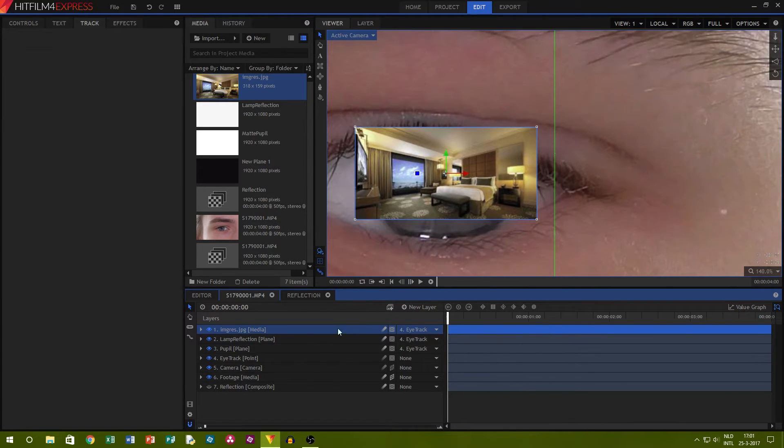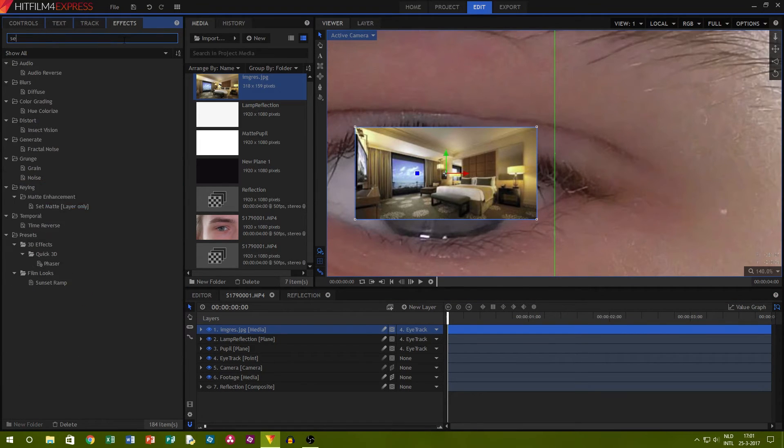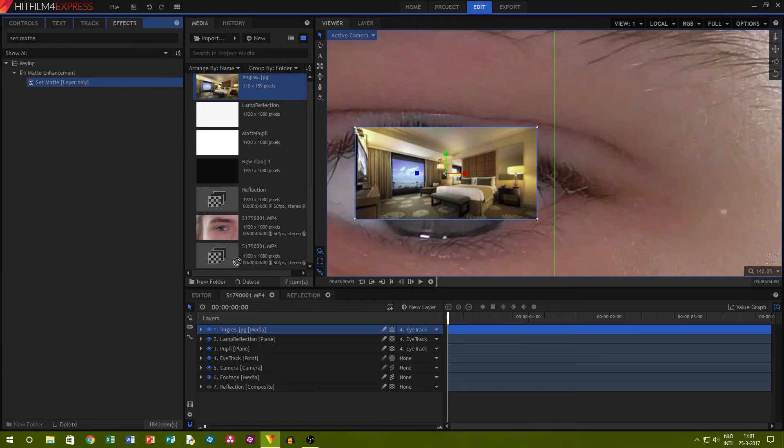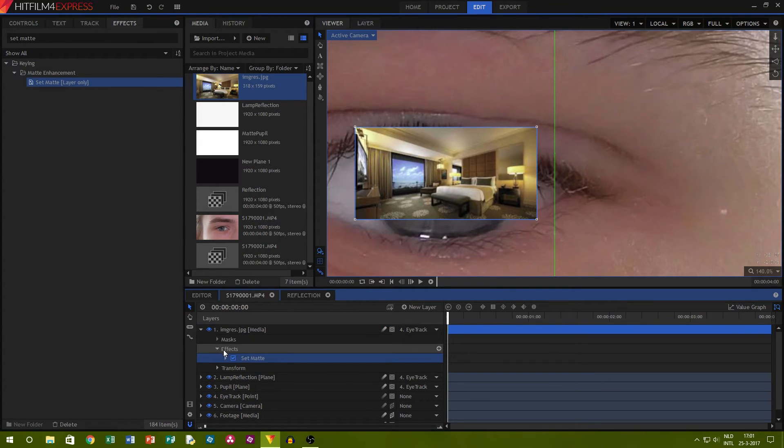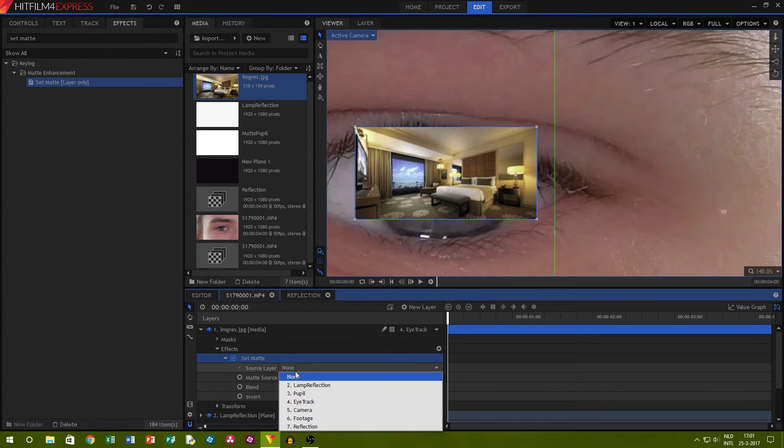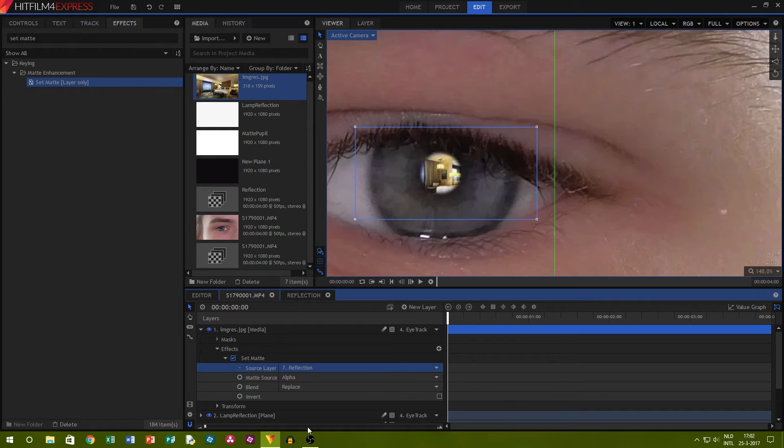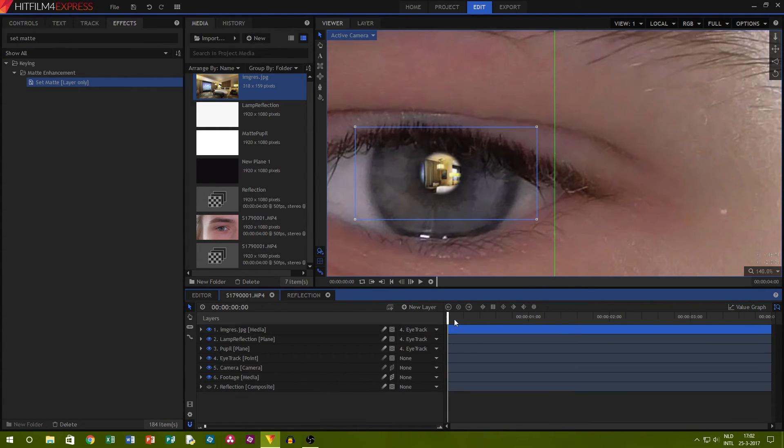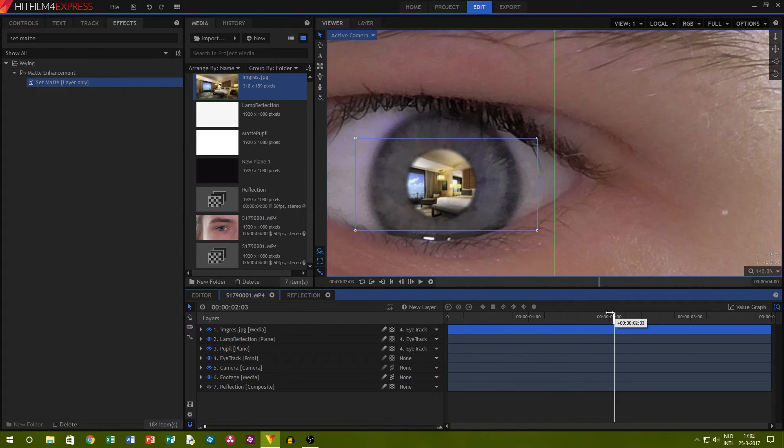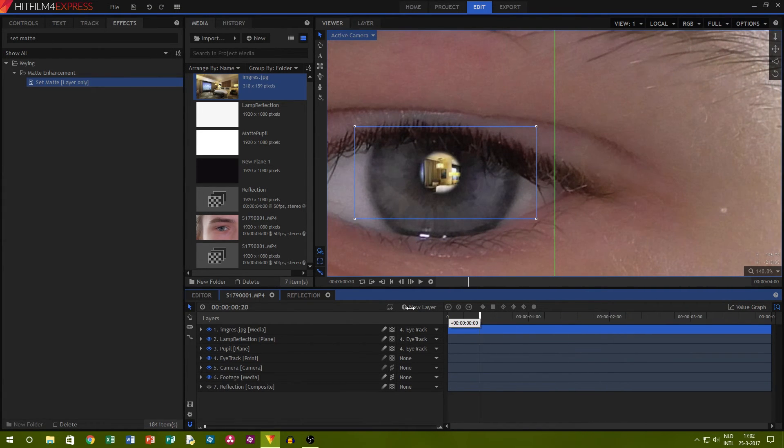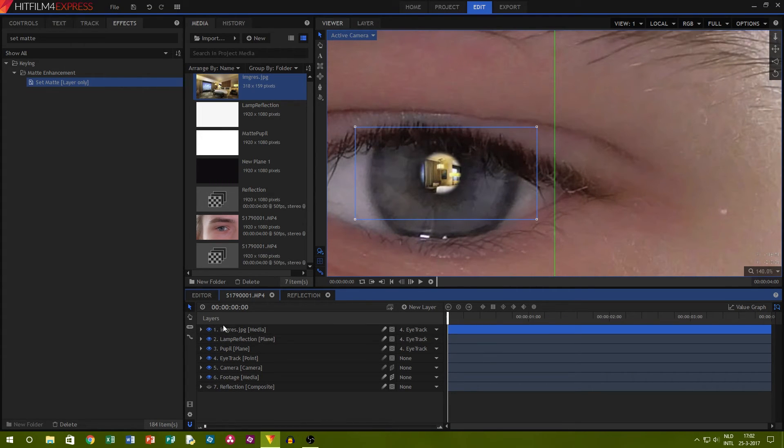Now the magic will happen. Go to the effects panel and choose the set matte effect. Add it onto the reflection picture. At first nothing happens, but if you choose the white composite shot we made earlier, it will take on the shape of the pupil. How the set matte effect works is that it will key out the black parts of the source layer, in this case the composite shot. Only the white parts will remain, like the pupil.